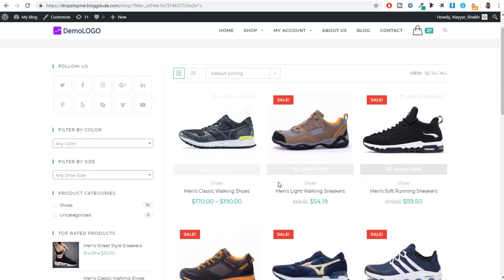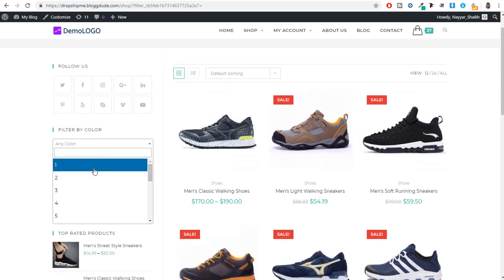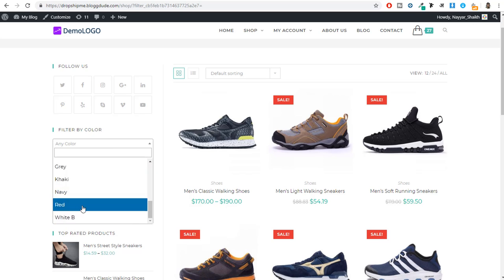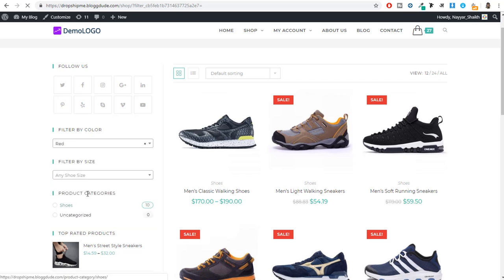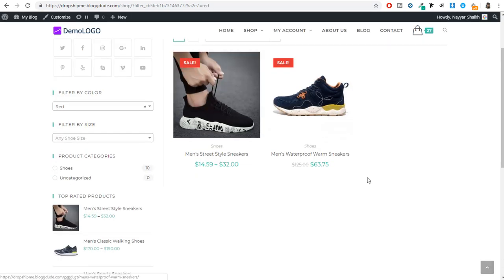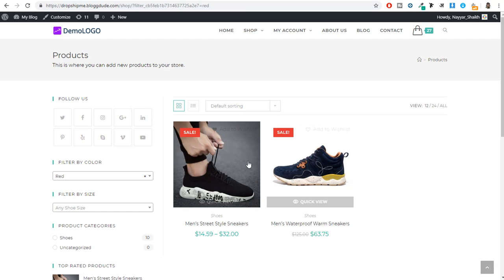If someone wants to come to your website and search only for products available in a particular color — like red — they can select that red color and only those products will show which are available in red color. As you can see, only two products are showing. So this is a very useful plugin.